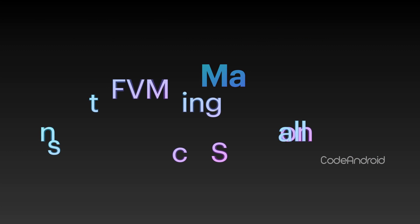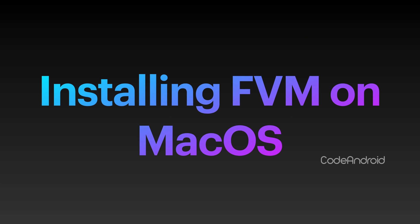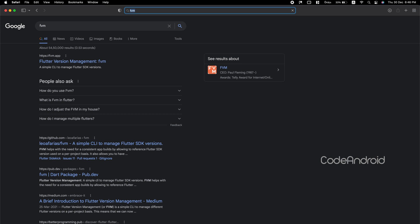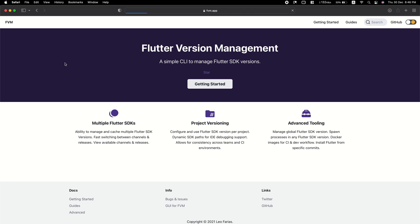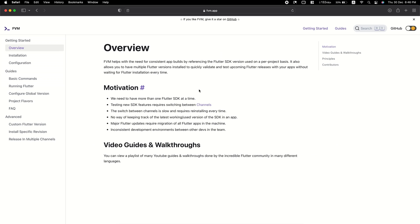Now, we'll see how to install FVM on a Mac. To do that, go to Google and search for FVM. Open the first link and click on Getting Started. From the left side menu, select Installation.